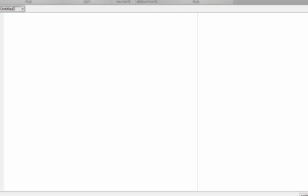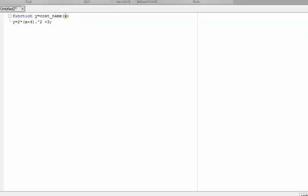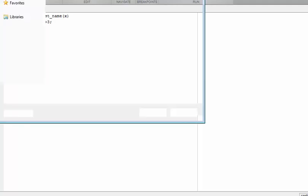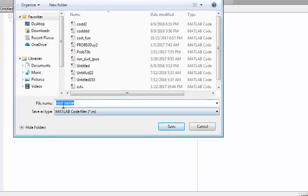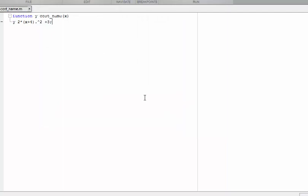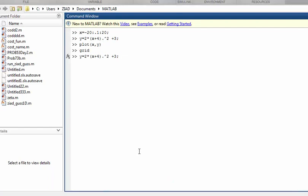Now we need to write the script. Define a normal function, for example y equals, define any name 'cost' for example. This name is optional. We are trying to find x - it's a function of only one variable. Take this one and drop it here. Save this file.